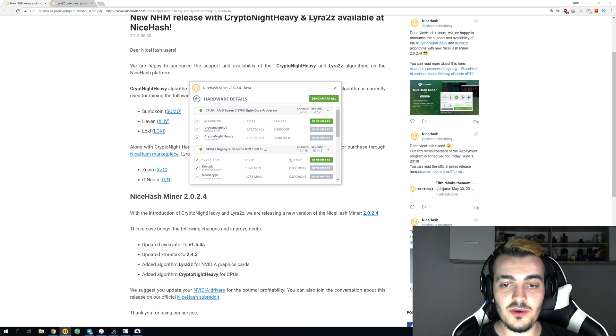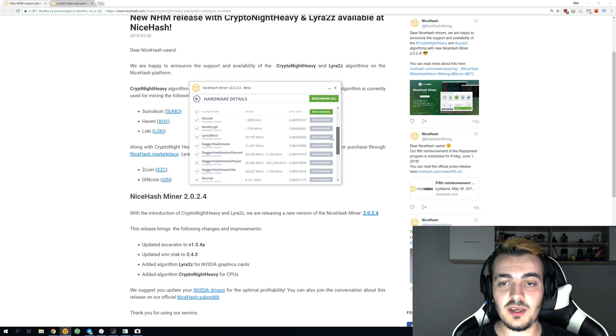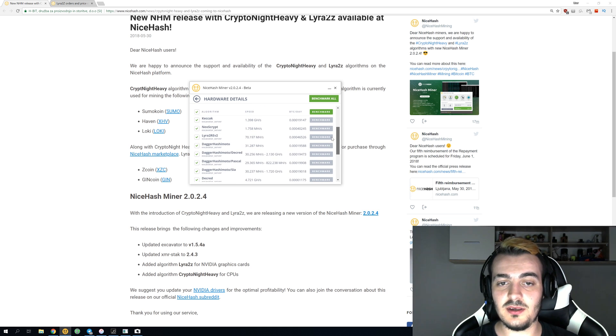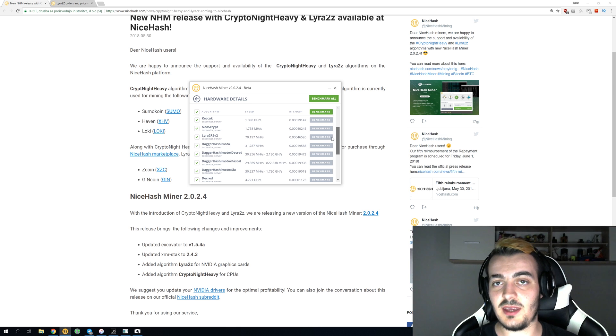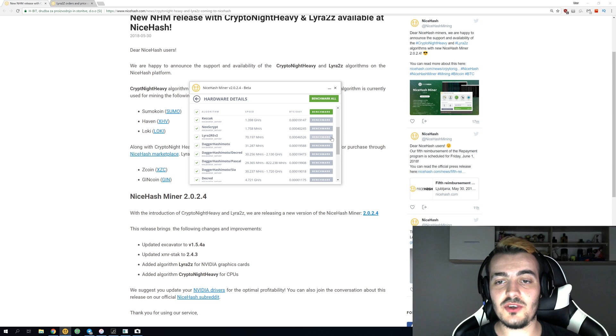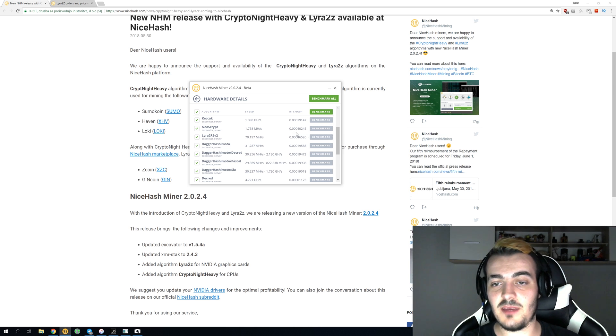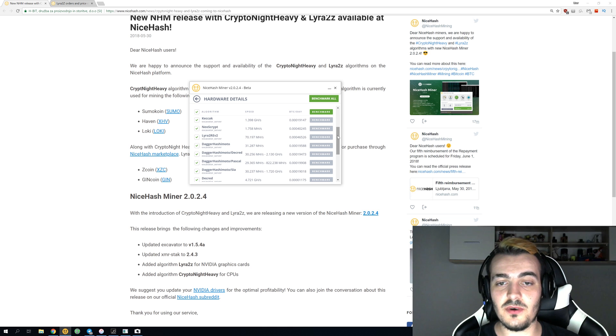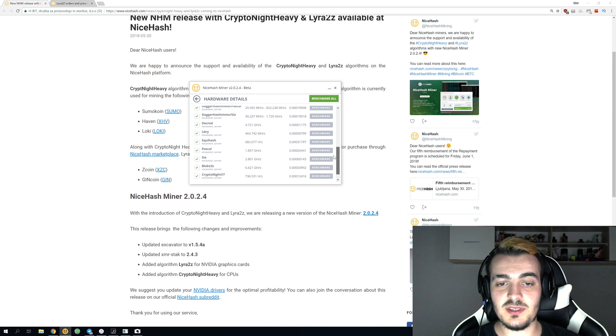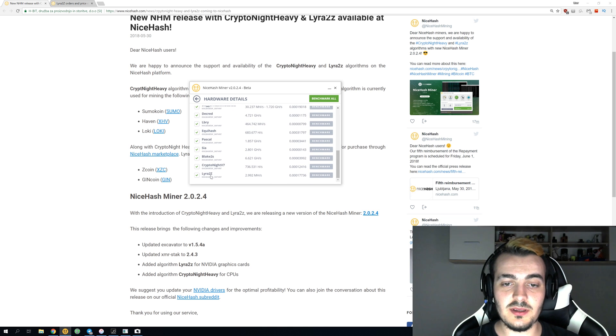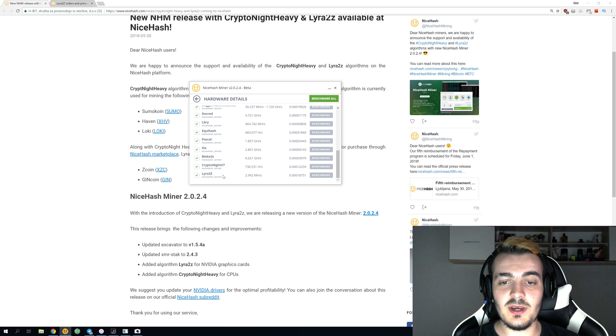On my GPU, GTX 1080 Ti, you don't actually have to benchmark anything. Everything just stays the way it is. All of the hashrates and all of the profitability is the same as it was before, except this new algorithm that is down here, the last one on the list - Lira2Z.